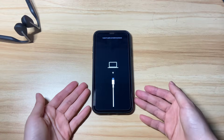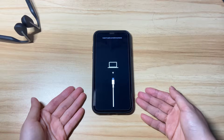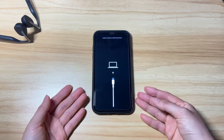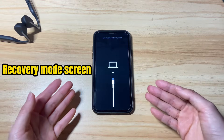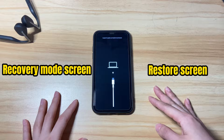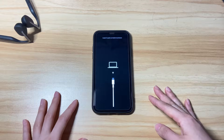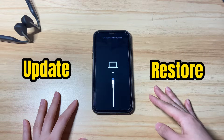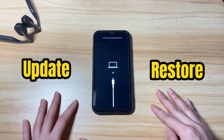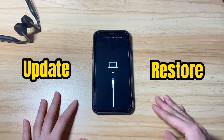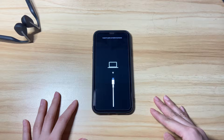The support.apple.com/iphone/restore screen on iPhone 10 is called the recovery mode screen, which is also called the restore screen. It can be used to update or restore your iPhone 10 using iTunes or Finder when it's stuck and unresponsive, or becomes glitchy, to refresh the system.